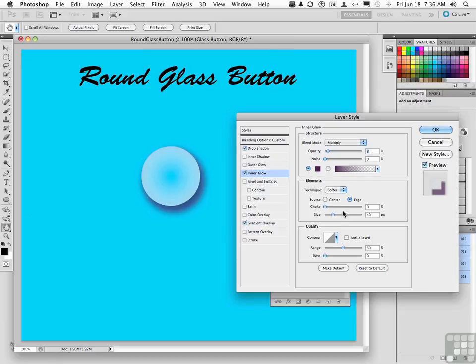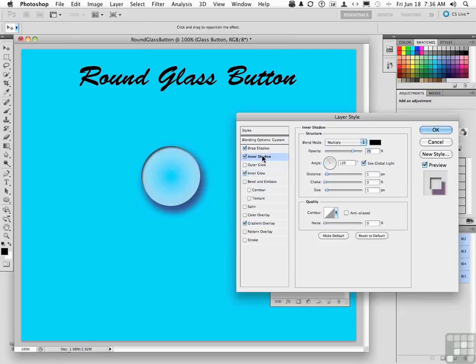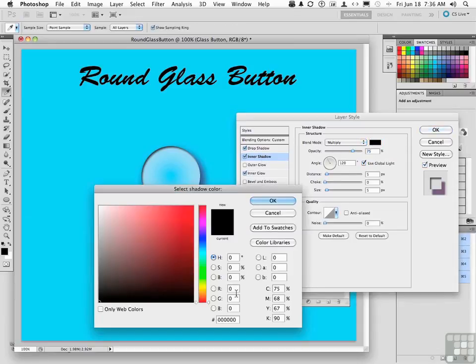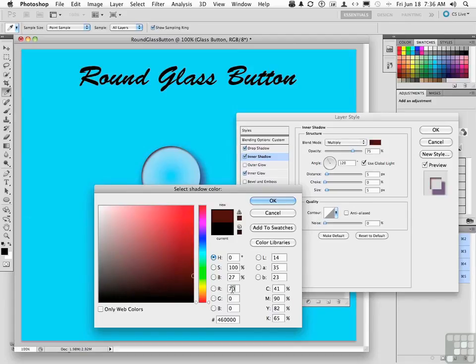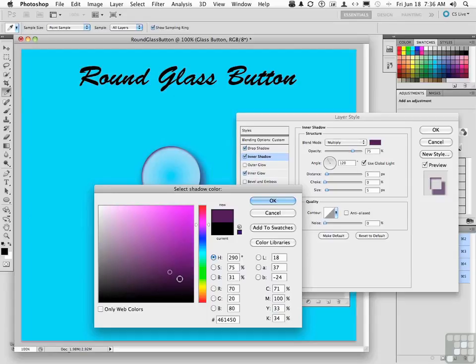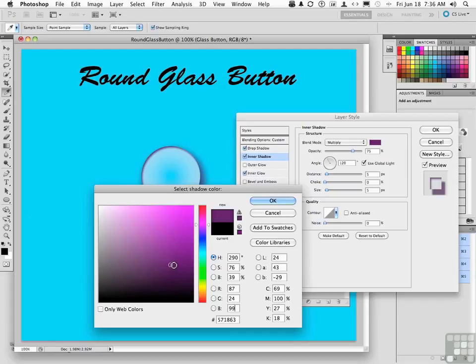Next, click on inner shadow. For inner shadow, we need that same purple. So we're going to click right here and we're going to go 70, 20, 80. Same numbers. 70, tab 20, tab 80. But this time I want it a little bit lighter, just a little bit. So what I'm going to do is click on that circle that's right over here and drag it up just a little bit. Just lighten it up a little, not a lot. Click OK.